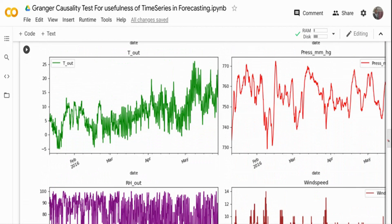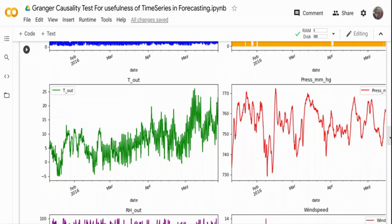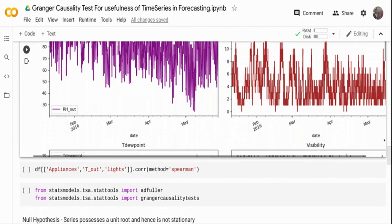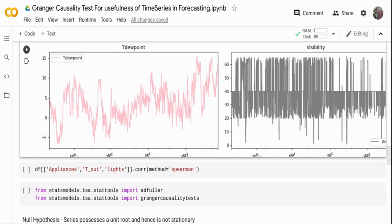You can see the appliance usage is higher during January and February, and then fairly flat. The temperature is lower during winter and higher during summer. During January the temperature is higher and maybe that's why appliance kilowatts are higher. Lights usage is pretty stable — slightly higher during winter and flat during summer. The pressure and other charts are also here. Visibility shows a similar pattern across most of the year. We are going to see whether visibility and temperature are useful in forecasting the appliance variable.